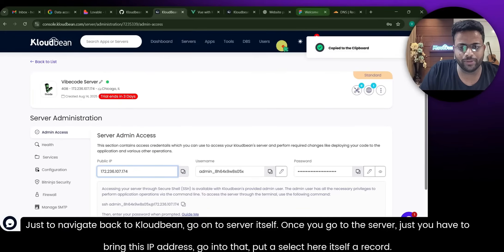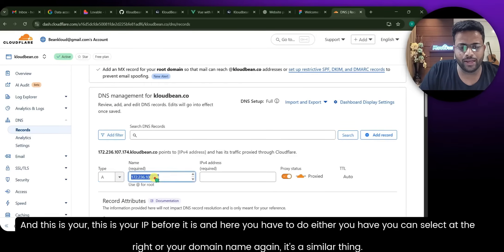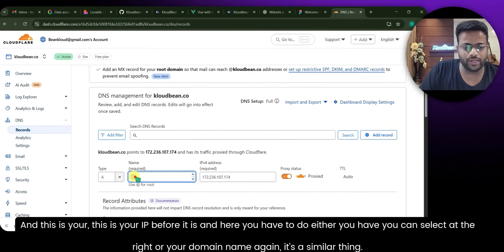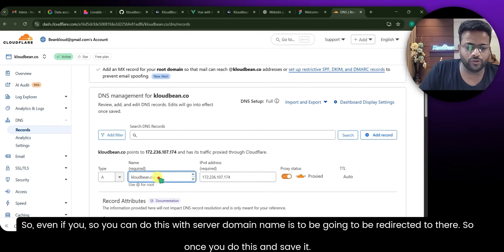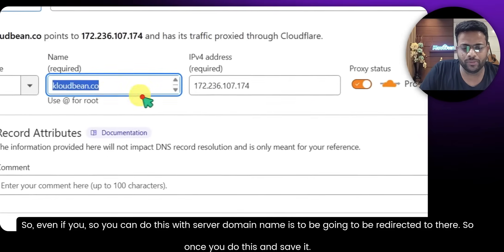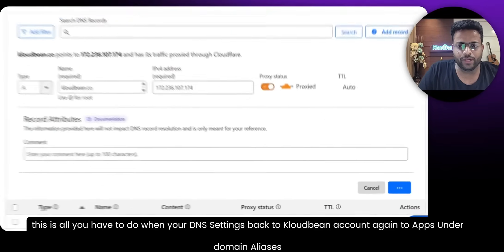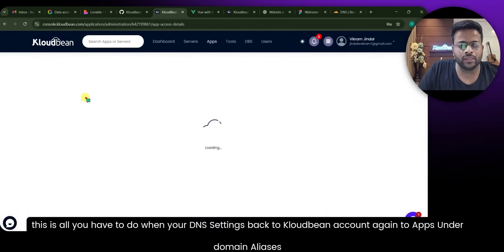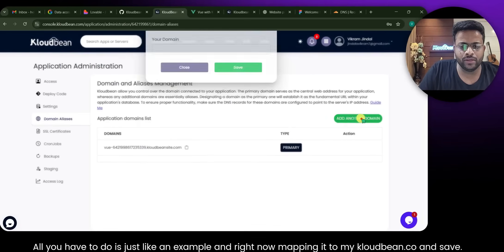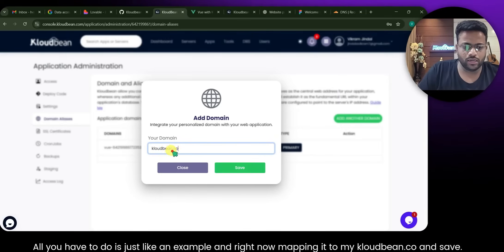In Cloudflare, add an A Record, enter your server's IP address, and set your domain name as the target. This is how you redirect your domain to your server. Once you do this and save it, that's all you need to do in your Cloudflare DNS settings. Then go back to CloudBee's Domain Management, type in your domain — for example I'm mapping it to my domain — and save.